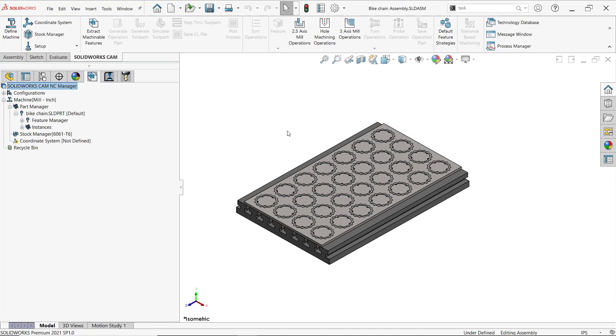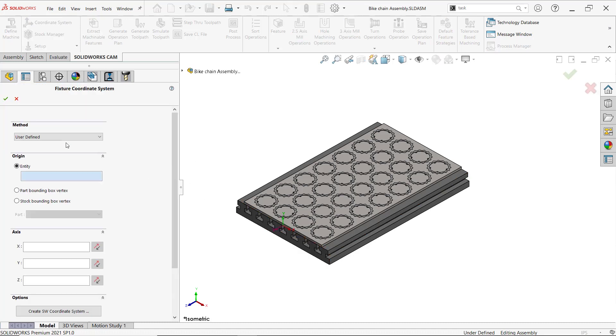One of the first things I'm going to do is reset my stock manager. I told it what part it was going to machine and other parts as well. I'll go ahead and set up my coordinate system, and here I'm going to go to my stock bounding box vertex.